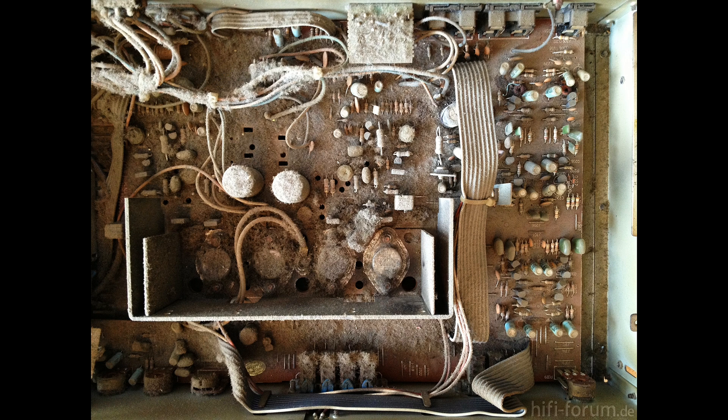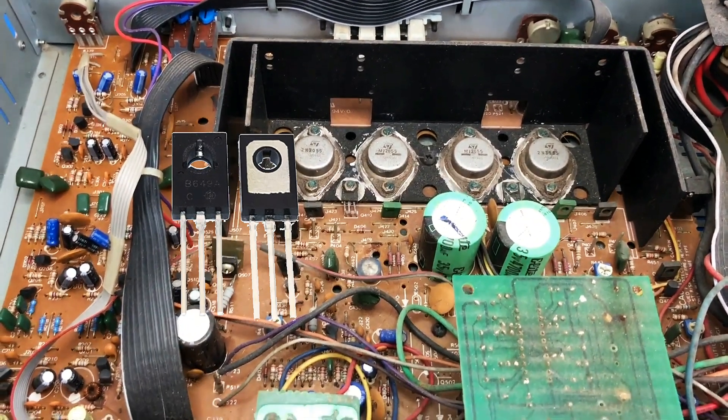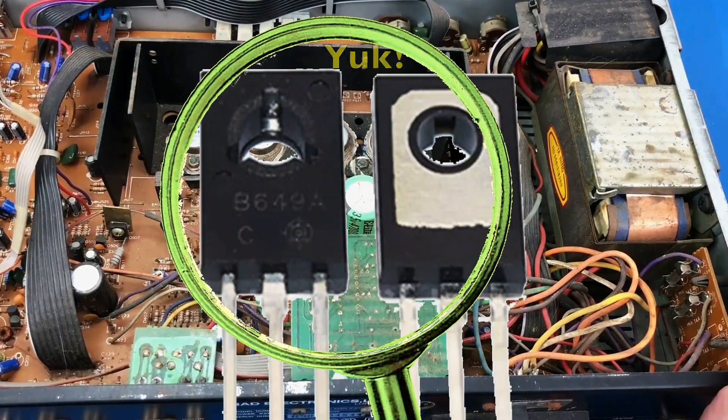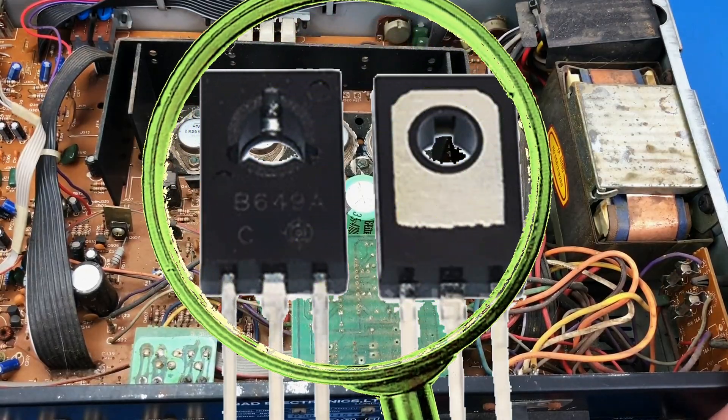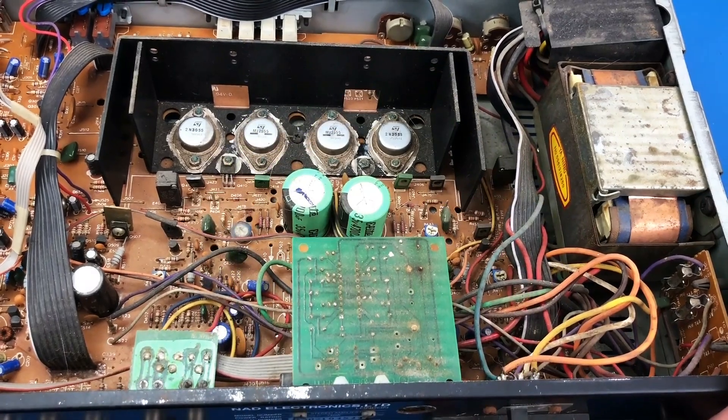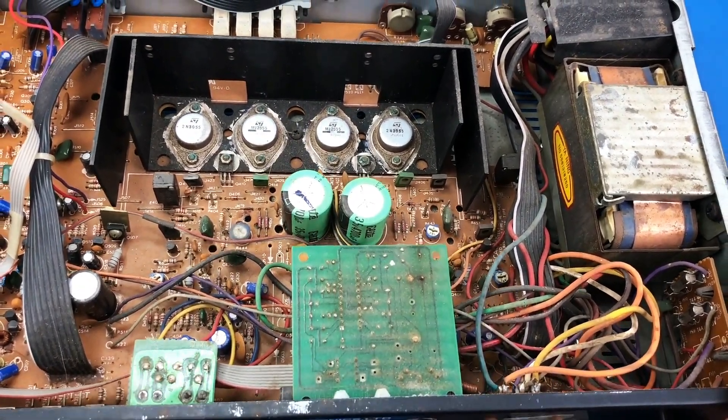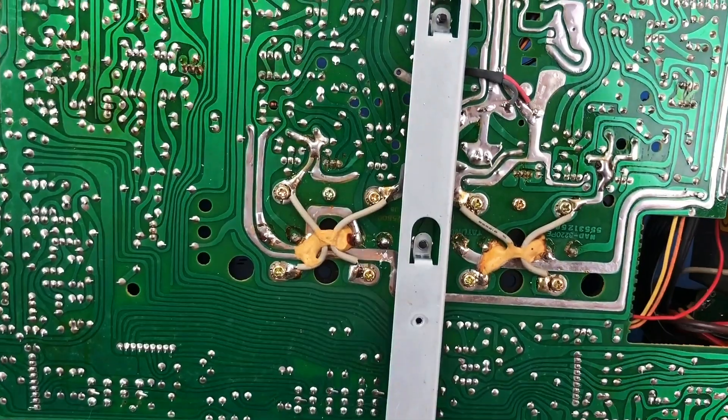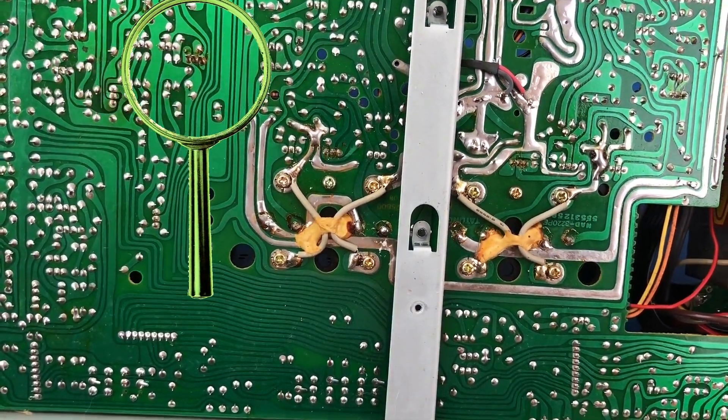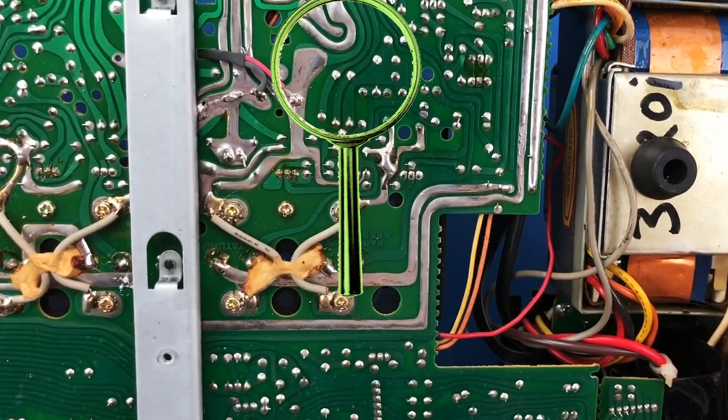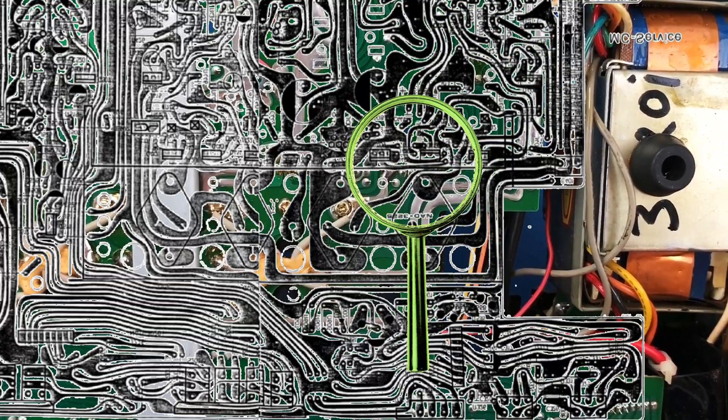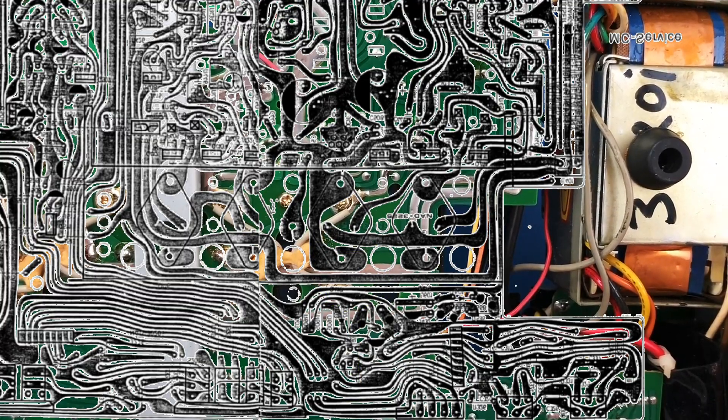You should also replace the trimmer potentiometer because it's very small and tends to be worn and full of dust inside. Both of these transistors are of the PNP and NPN types.